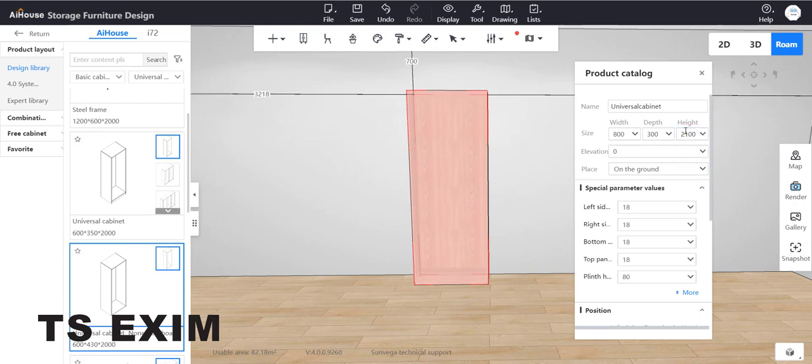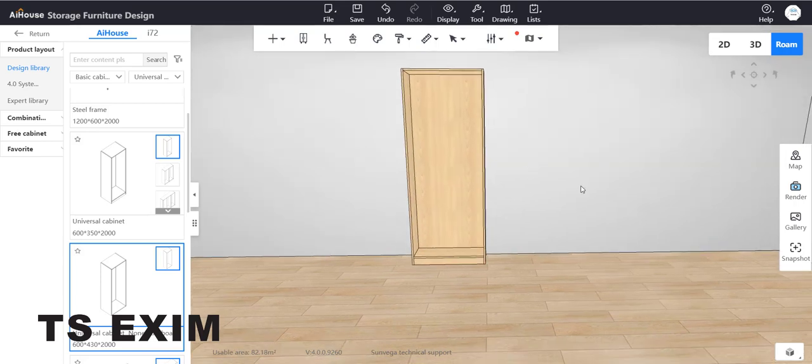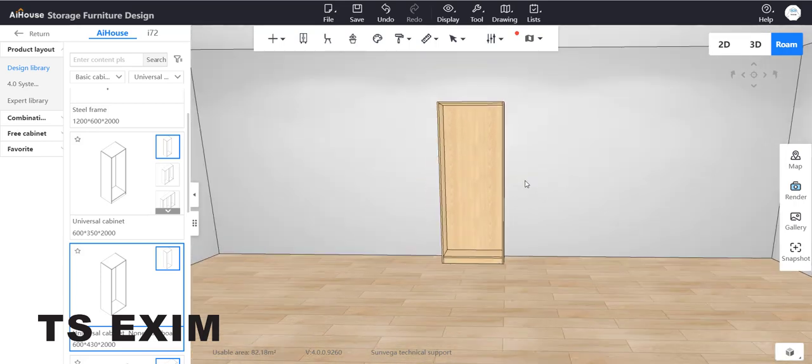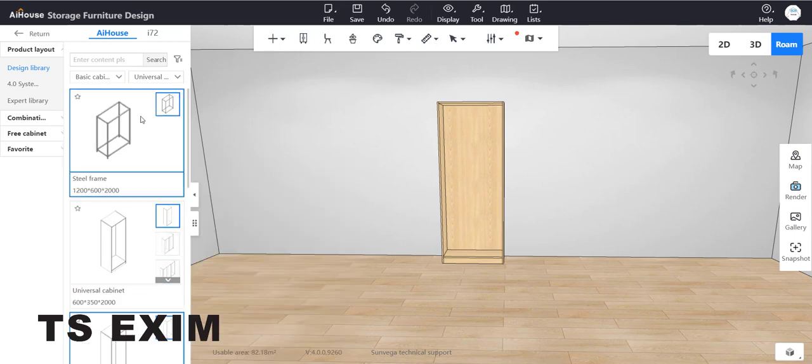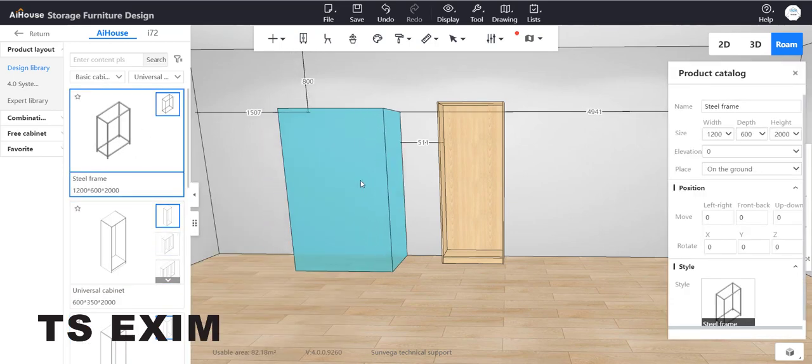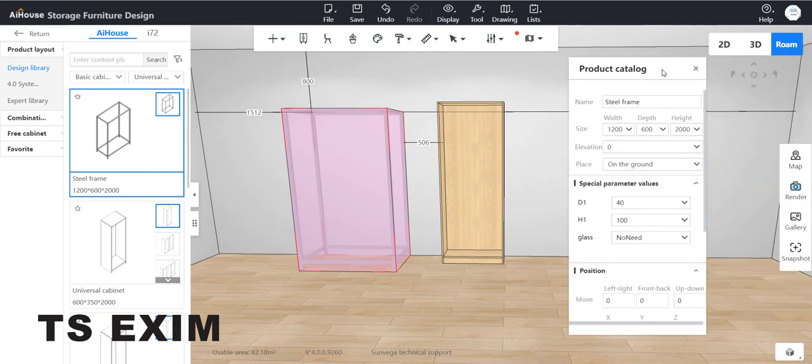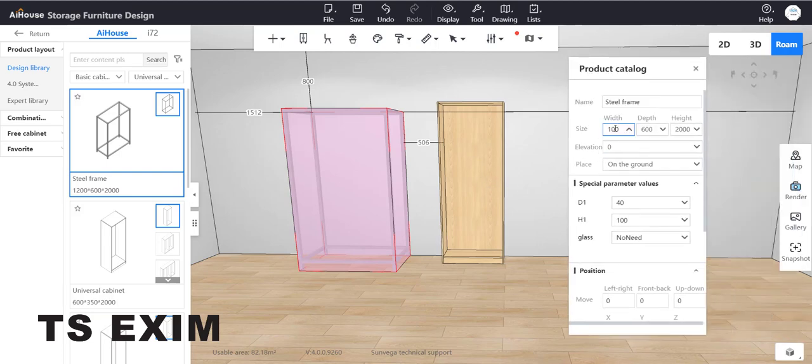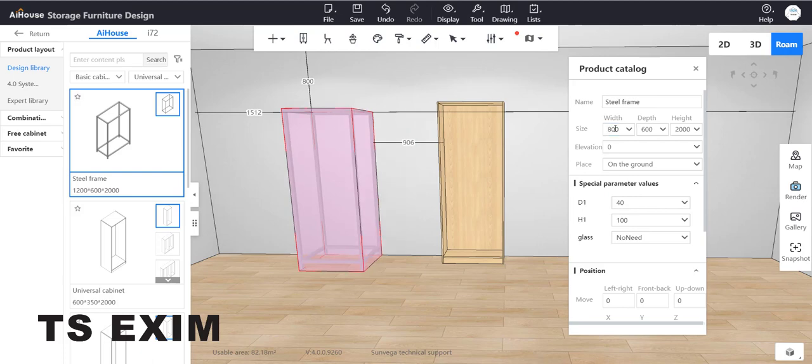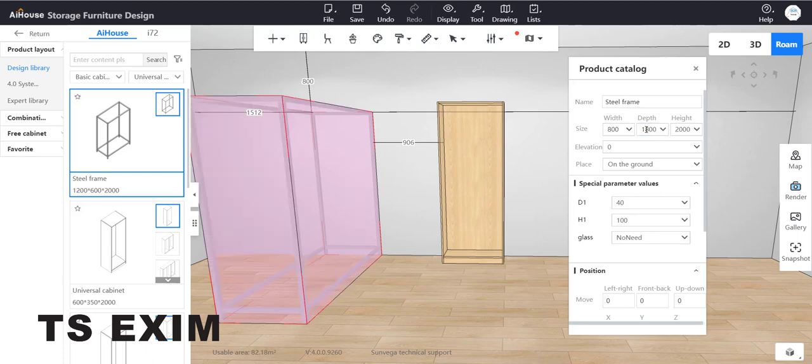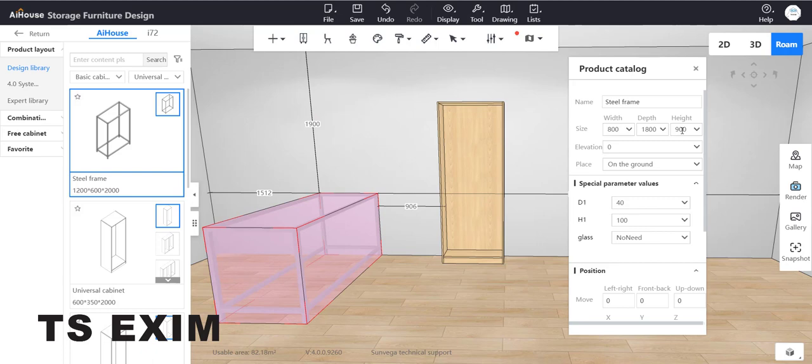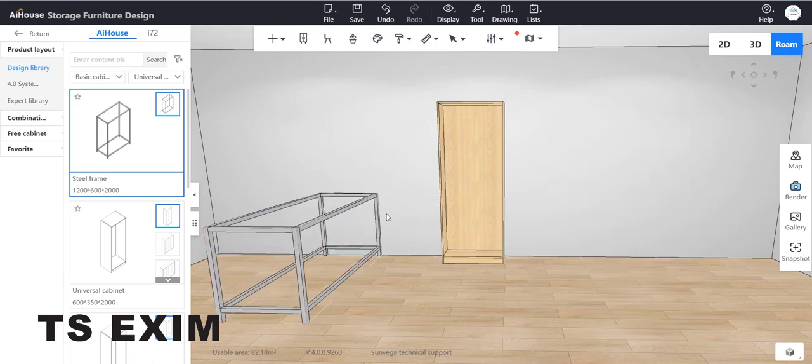Then you can drag out the steel frame and change the size. I will follow the size of the cabinet. The width is 800, the depth is 1008, and the height I'll change to 900. You can put your own sizing here.